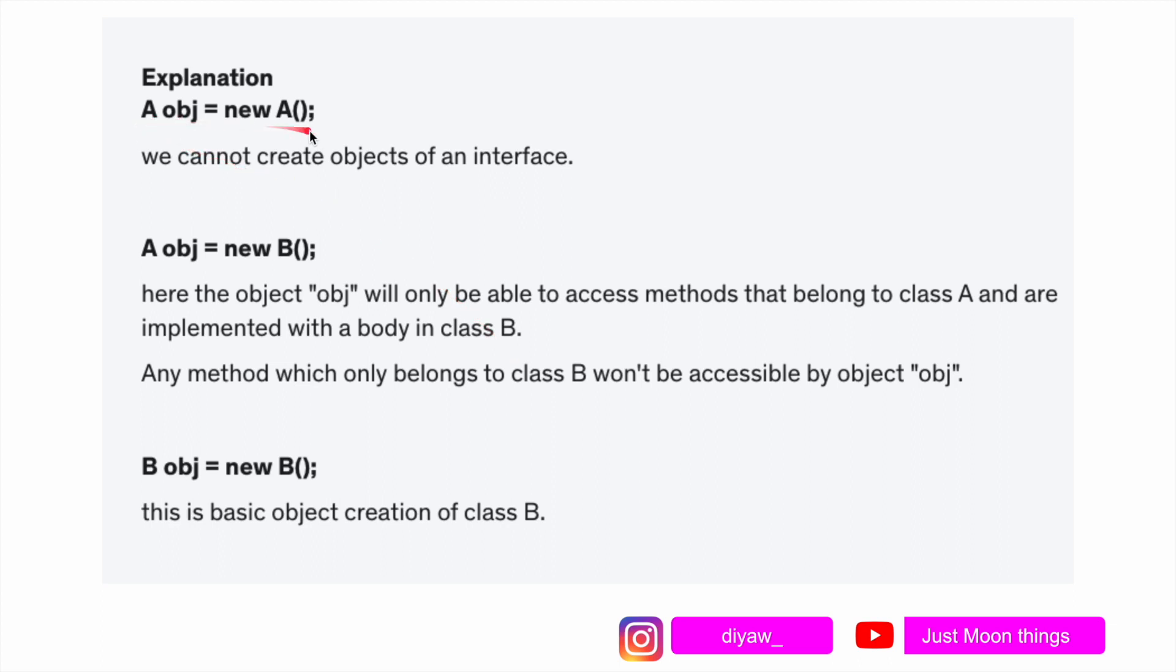a obj equals to new a: we cannot create objects out of interface. a obj new b: this particular thing you'll see in multiple questions where there is an interface and then there is a class and the class is implementing the interface. In this case, the object obj will only be able to access methods that belong to interface a and are implemented with a body in class b.